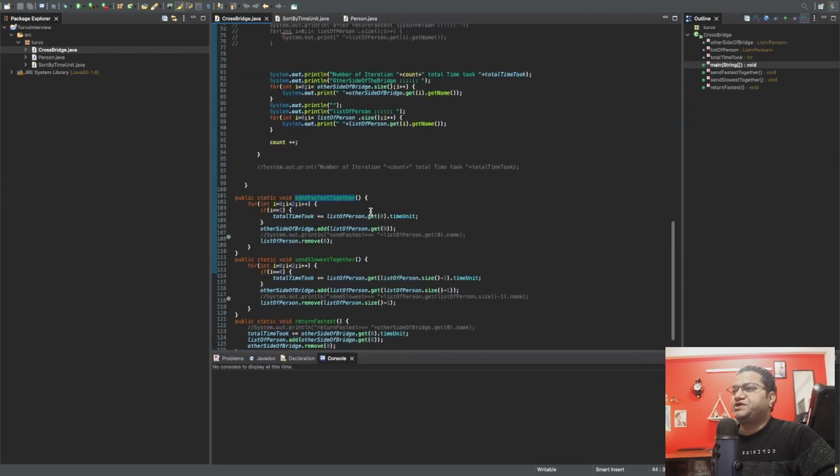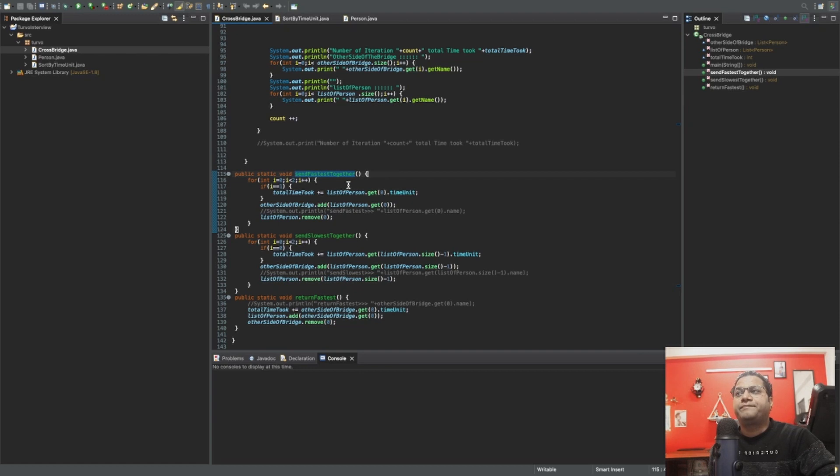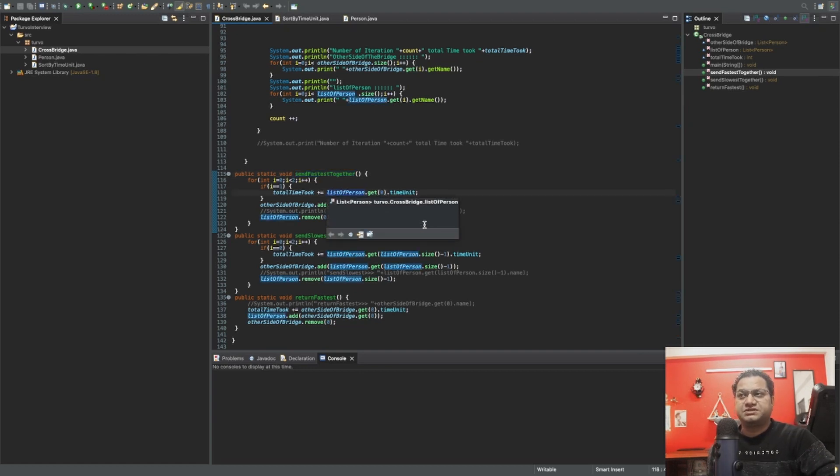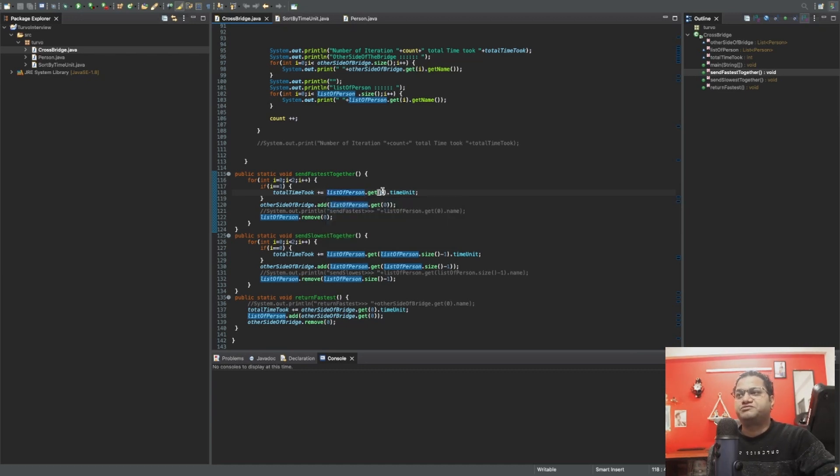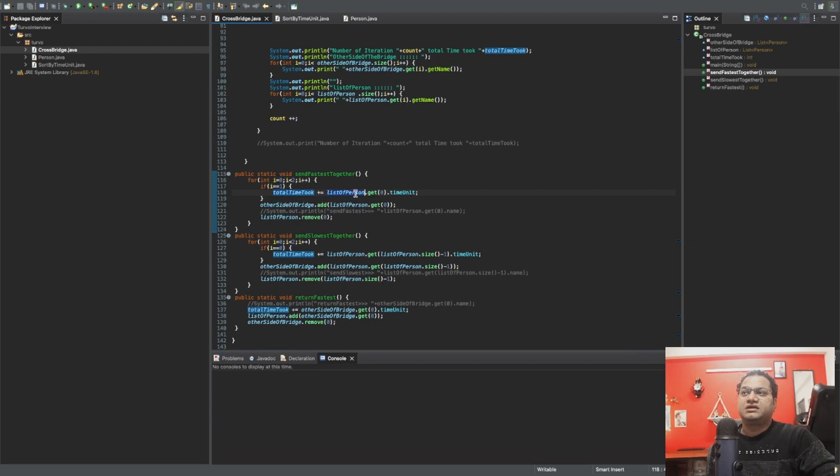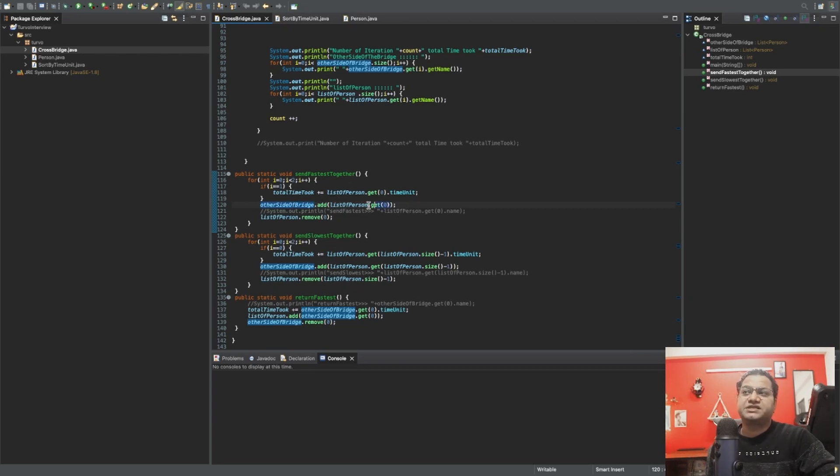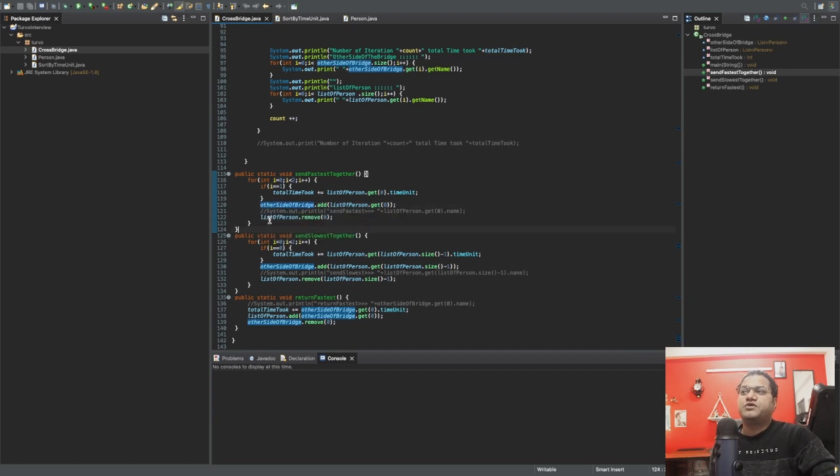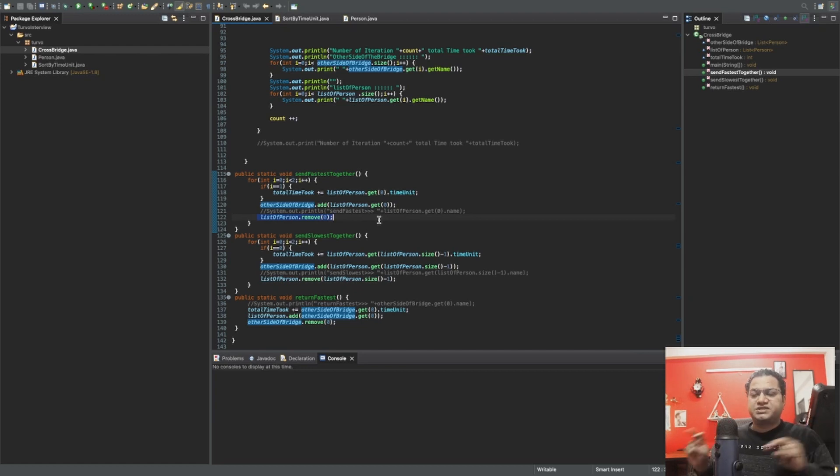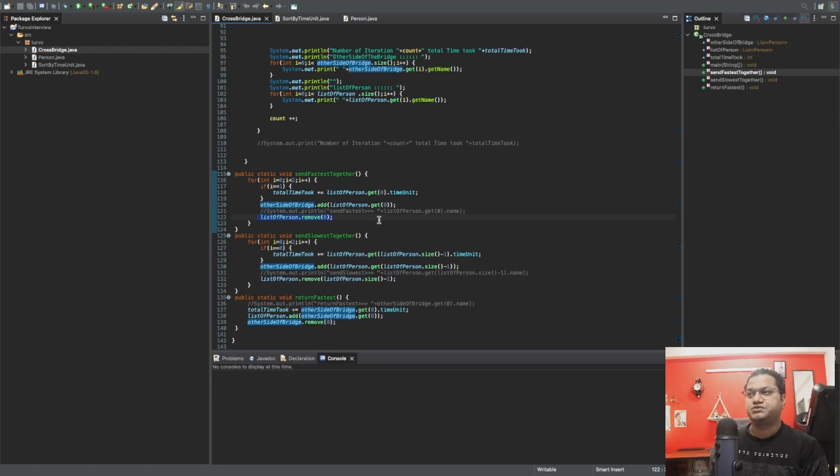Let me show you 'send fastest together.' These are the three methods. On the fastest one, I'm picking up the first person of list of person. Since I'm sorting it most of the time, the zero one will always be the fastest here. I need to take out the time as well, so this is the time taken by the fastest person, its unit, and then other side of the bridge. What I'm doing: I'm taking first person and then adding from this list to the other side so that the person has crossed. Then I'm removing that person from the first list. These are the two lists. Between them, I'm actually changing its location from one place to another place based on the fastest one.